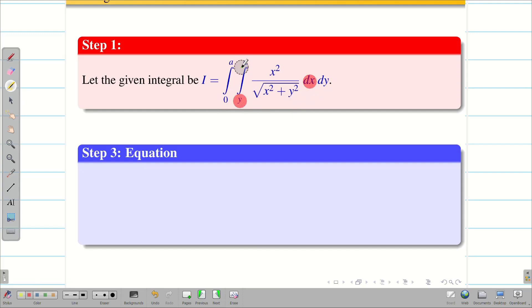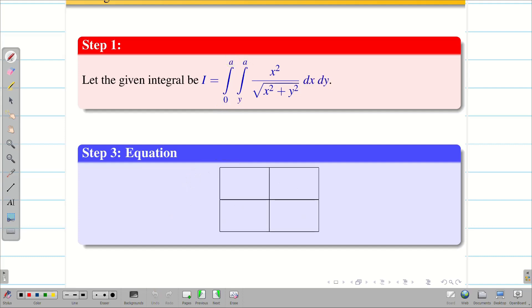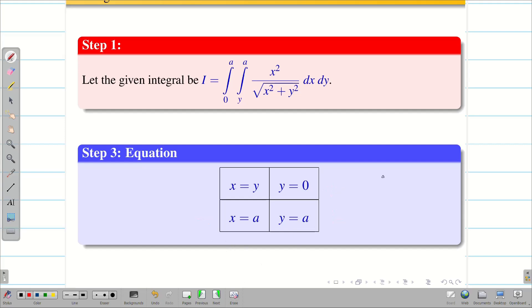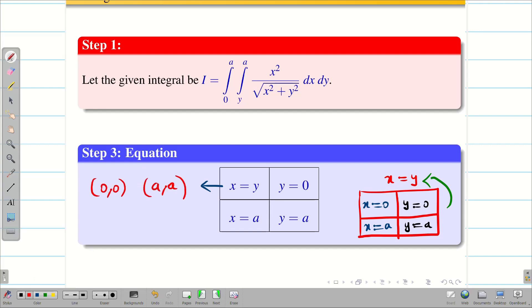The inner integral has dx with x going from y to a, and the outer integral has y from 0 to a. All are simple linear equations. y = 0 is the x-axis, y = a is parallel to the x-axis, and x = a is parallel to the y-axis. For the line x = y: substituting y = 0 gives x = 0, and substituting y = a gives x = a. Therefore, the line x = y passes through the points (0, 0) and (a, a). All four pieces of information are ready.